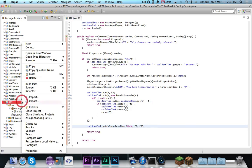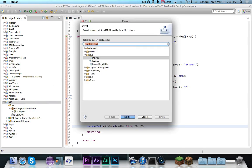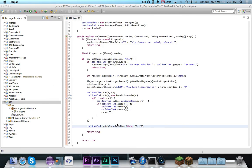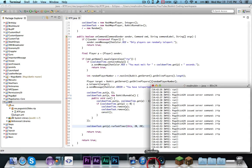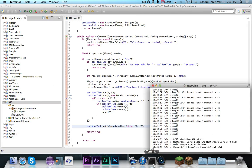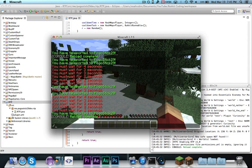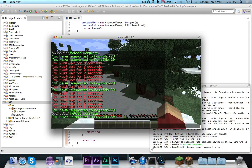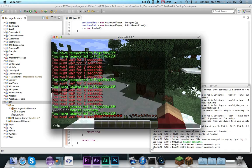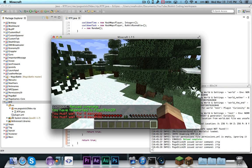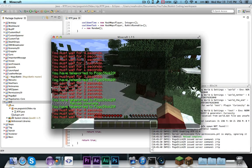So let me just go ahead and export this. And I already have Minecraft open because I was doing some debugging. Alright, so let's go ahead and try it out.